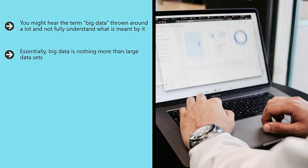Essentially, big data is nothing more than large data sets. These large data sets are increasingly common online, seeing as everything online is easy to measure and document.